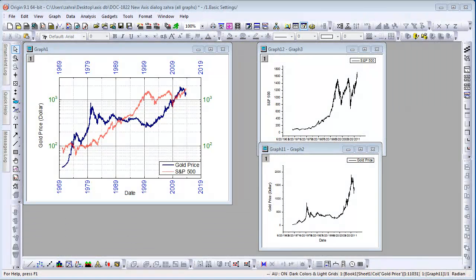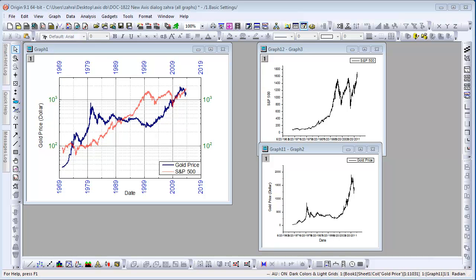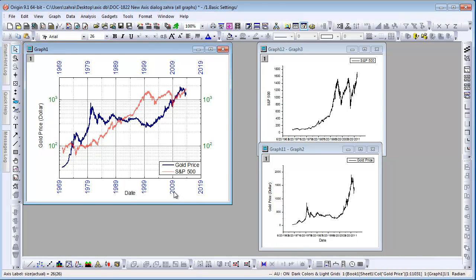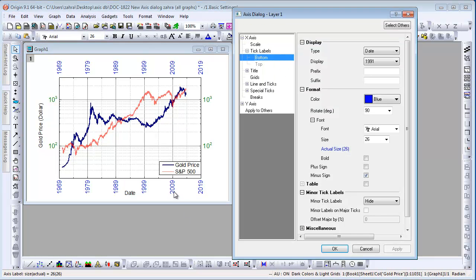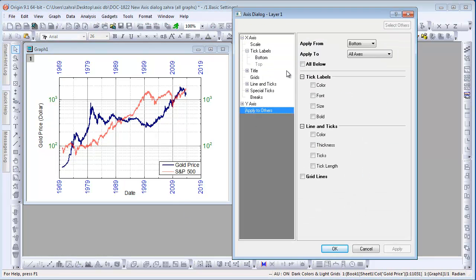Besides Select Others, we have also added a node called Apply to Others where you can apply some tick label, line and tick, and grid line settings from one axis to other axes or even graph windows. For example, let's apply the bottom tick label color settings to the left and right axis in the same graph. Right-click bottom and select Apply to Others.